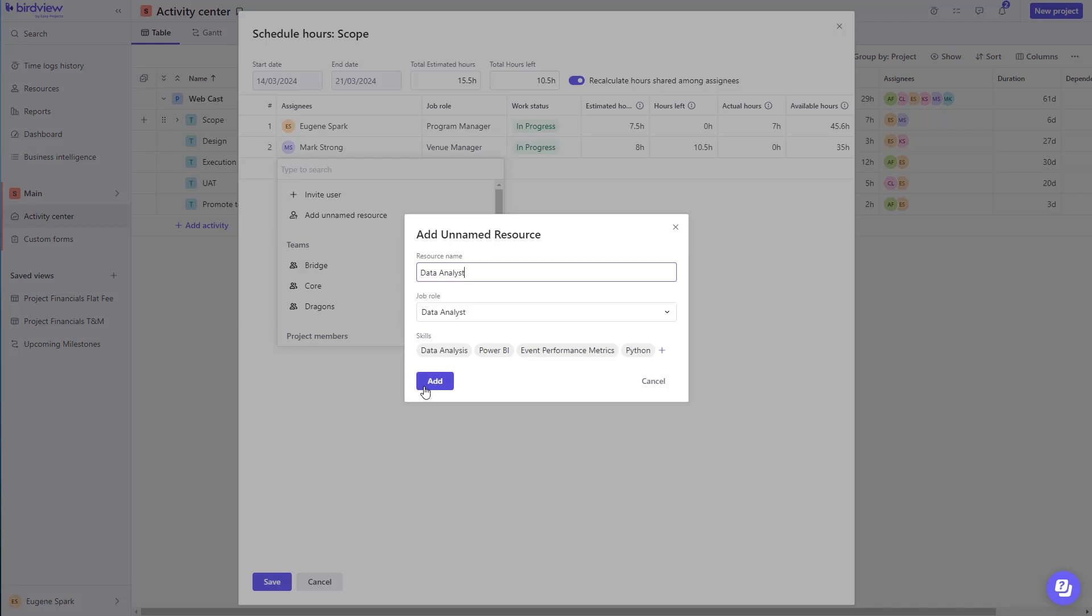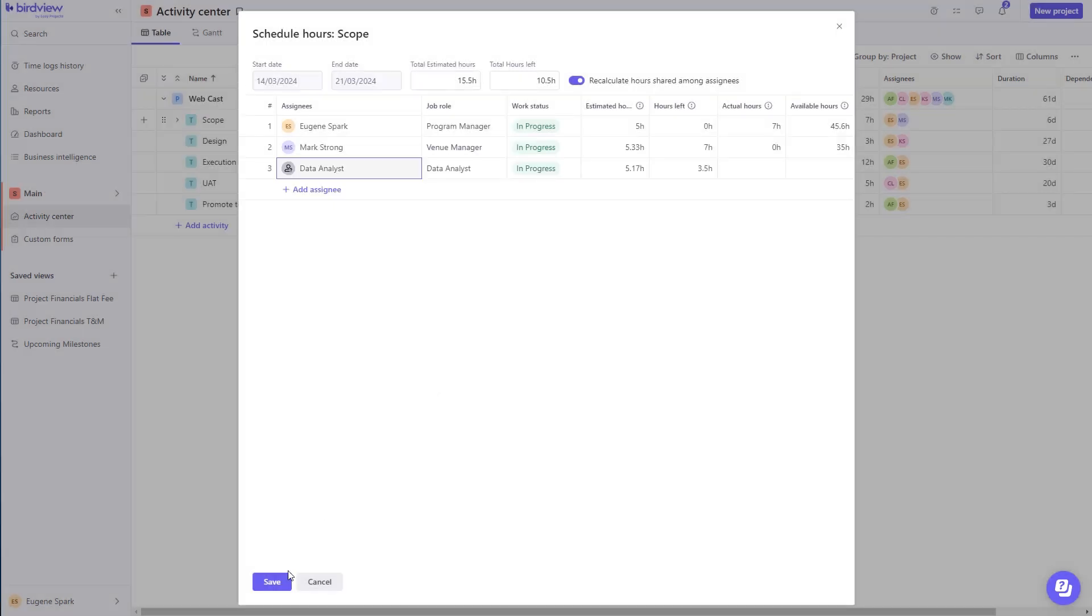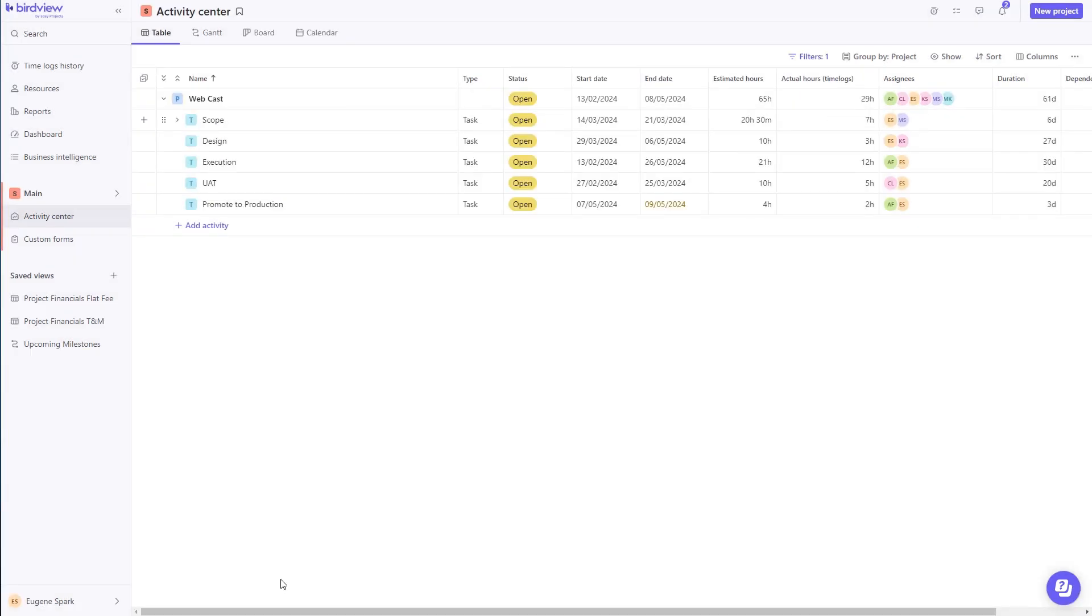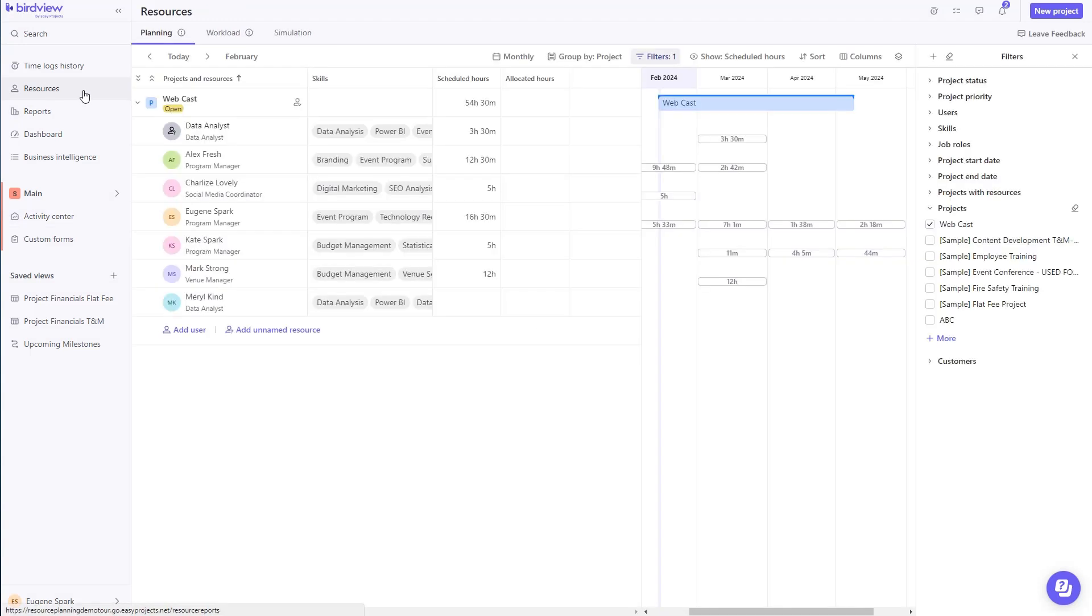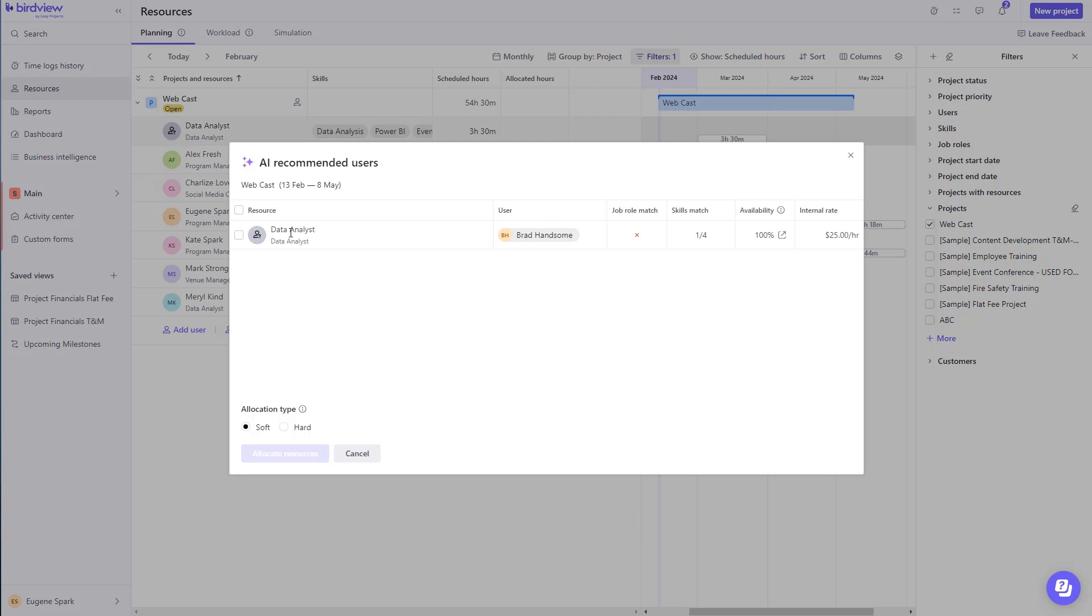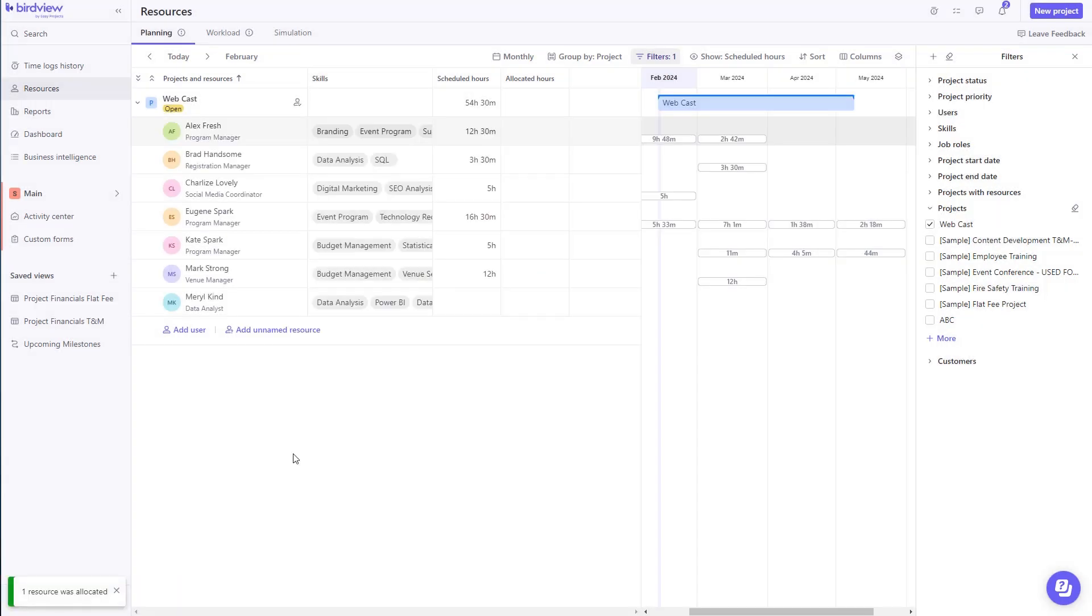Remember, not sure which resource is going to be available to take on a specific task? Use the unnamed resource option to assign the task by creating a placeholder. Then, swap it with an available resource using AI.